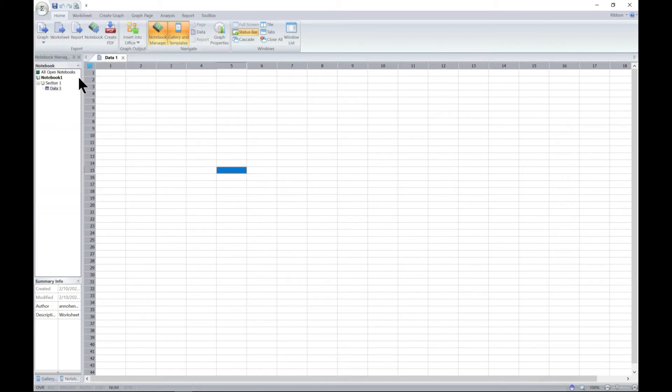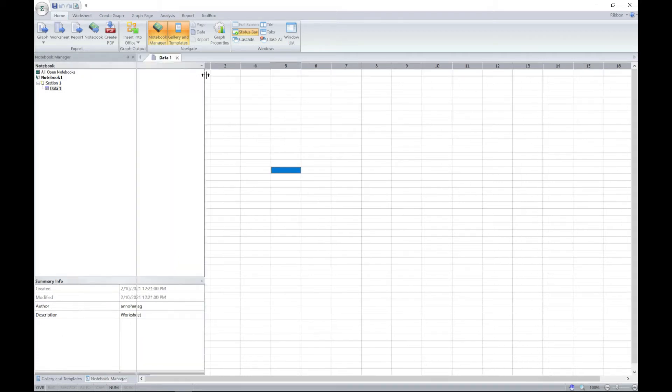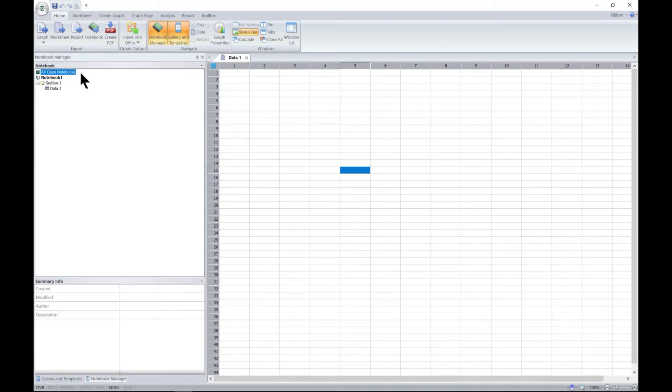One of the main important things is the notebook manager. Let's zoom in a little bit because that's what we're looking at. You have the notebook manager, you have the open notebook, then you have your notebook.